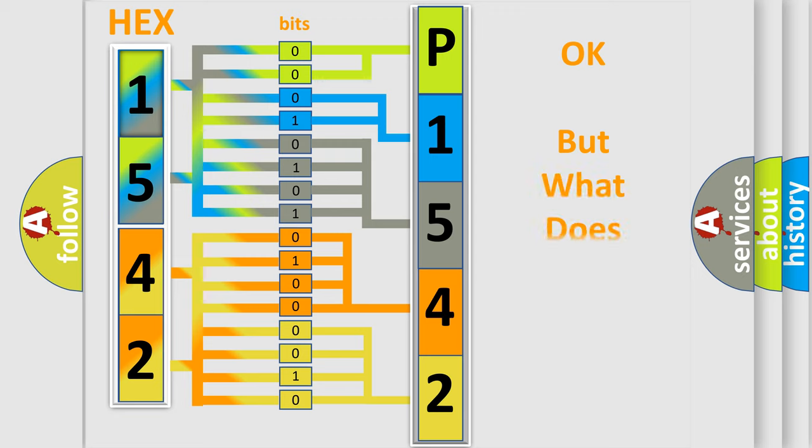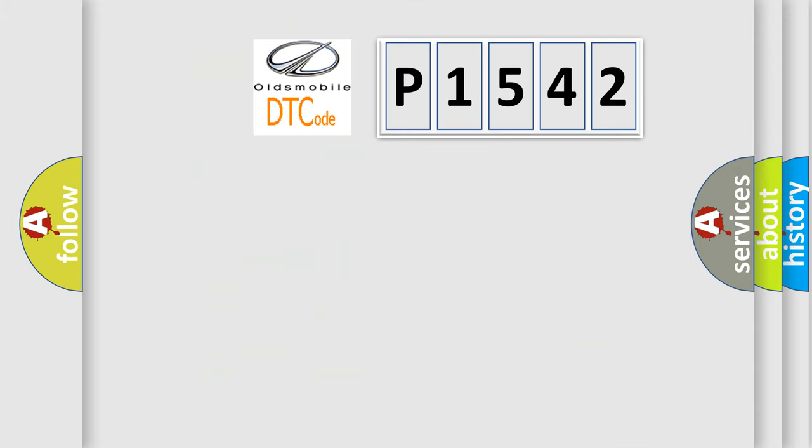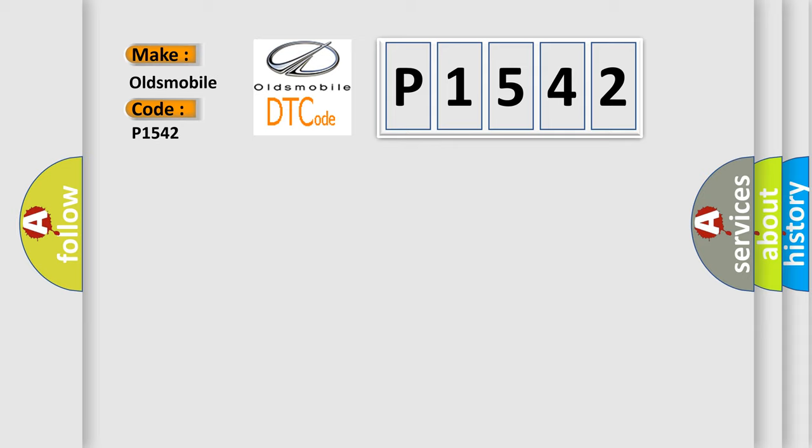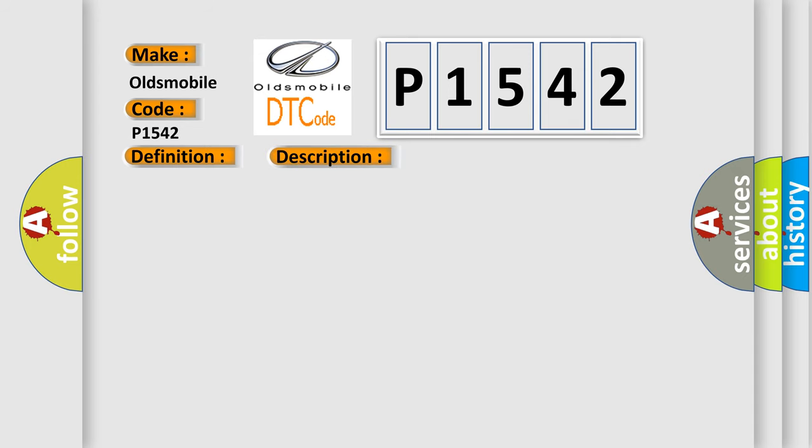The number itself does not make sense to us if we cannot assign information about it to what it actually expresses. So, what does the diagnostic trouble code P1542 interpret specifically for Oldsmobile car manufacturers? The basic definition is Cylinder 5 misfire detected. And now this is a short description of this DTC code: Excess emissions level of misfire detected on cylinder number 5.